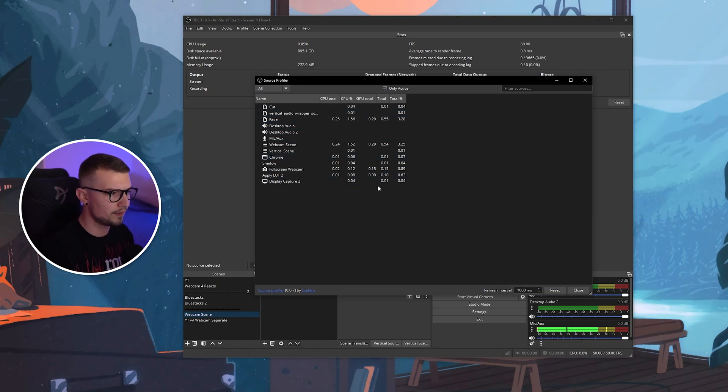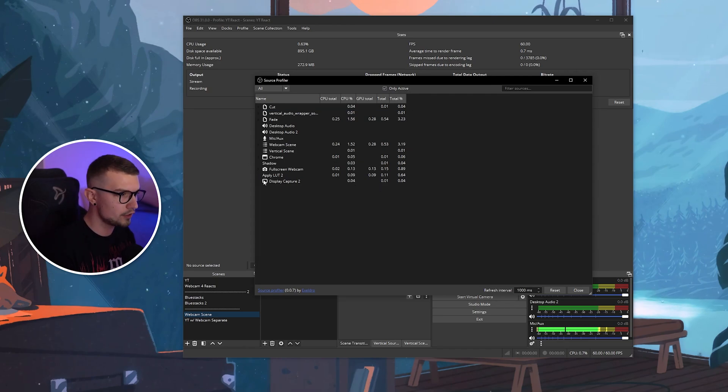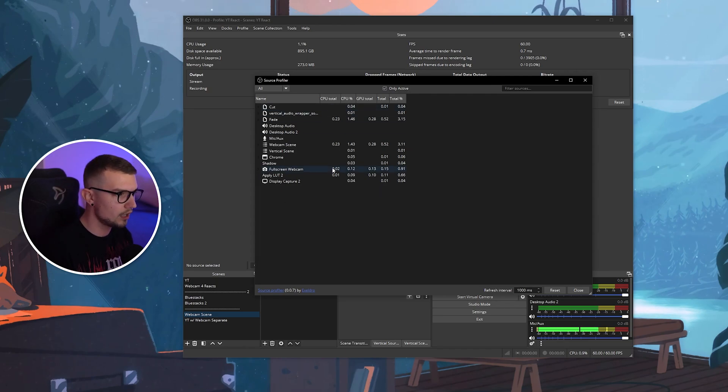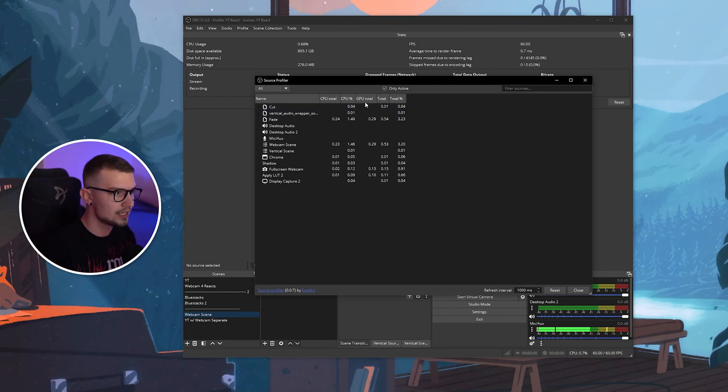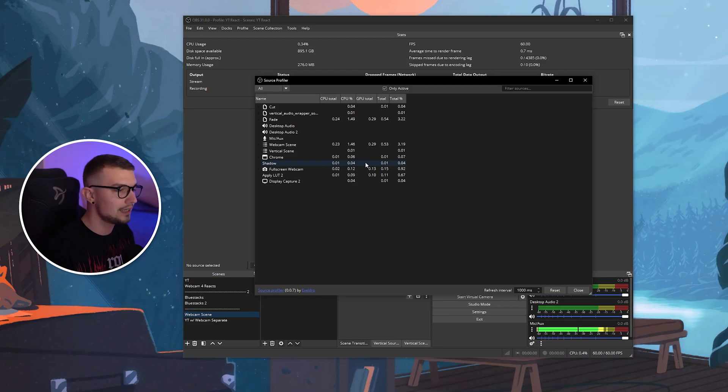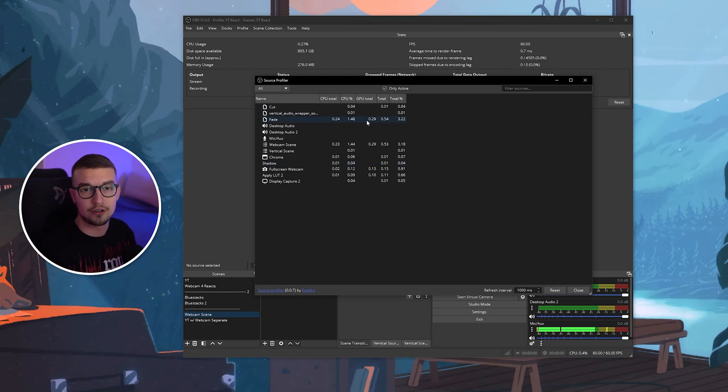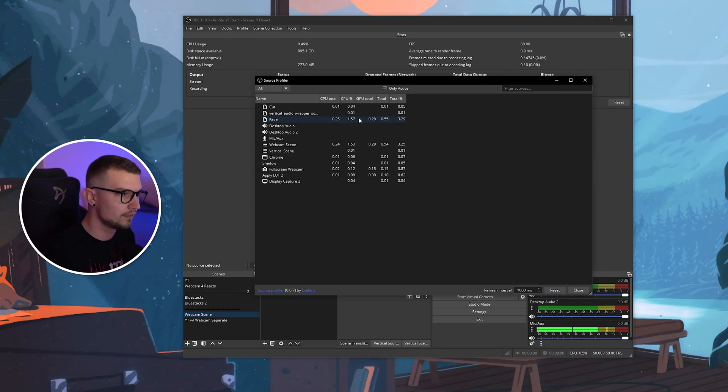I only use this profile for recording videos, so I don't really have too much stuff here. But if I use my streaming profile, it would have a lot more files, a lot more sources, and you can see how much CPU and GPU they use. If you're using, for example, 4K video files, they will use more GPU, and you can replace them with, for example, 1080p files or even 720 files.